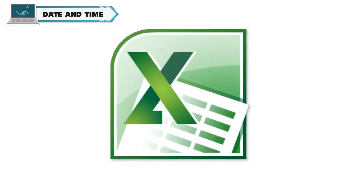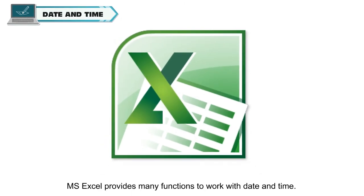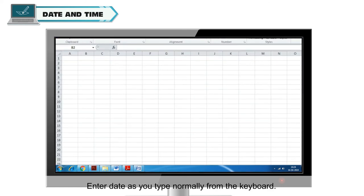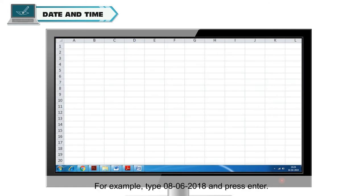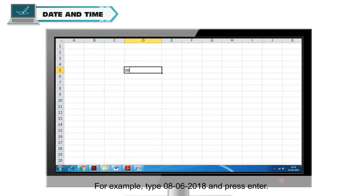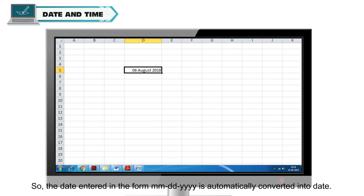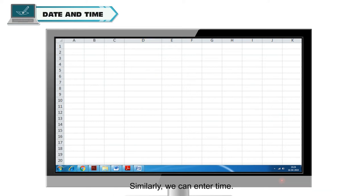Date and Time. MS Excel provides many functions to work with date and time. Enter date as you type normally from the keyboard. For example, type 08-06-2018 and press Enter. It will display 6th August 2018. So the date entered in the form of MMDDYYY is automatically converted into date. Similarly, we can enter time.